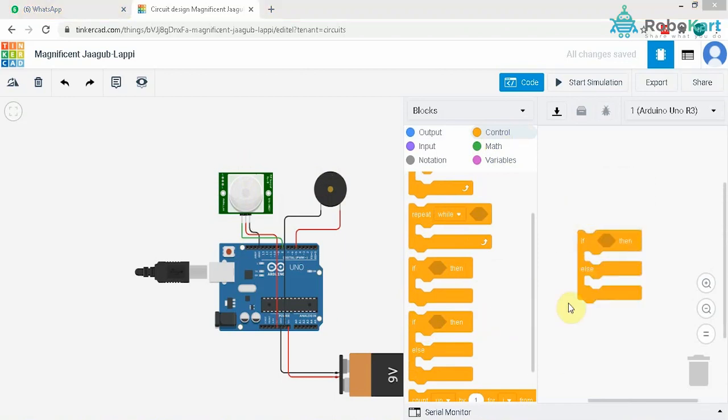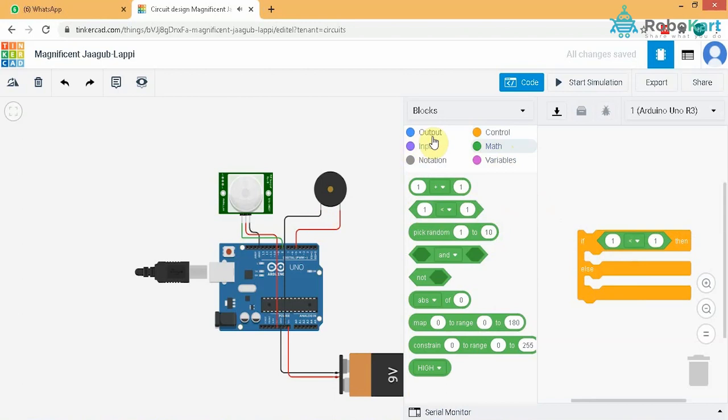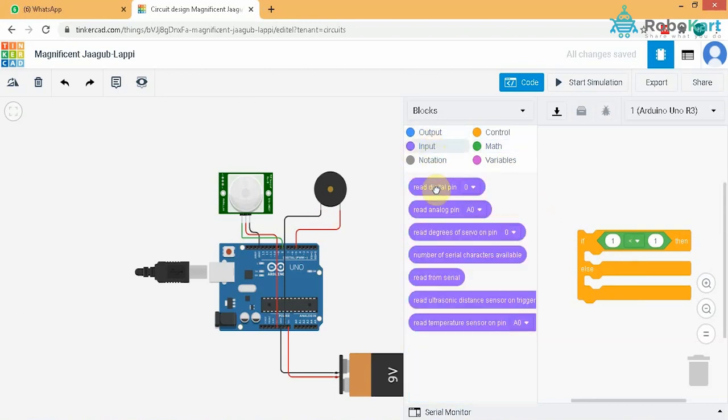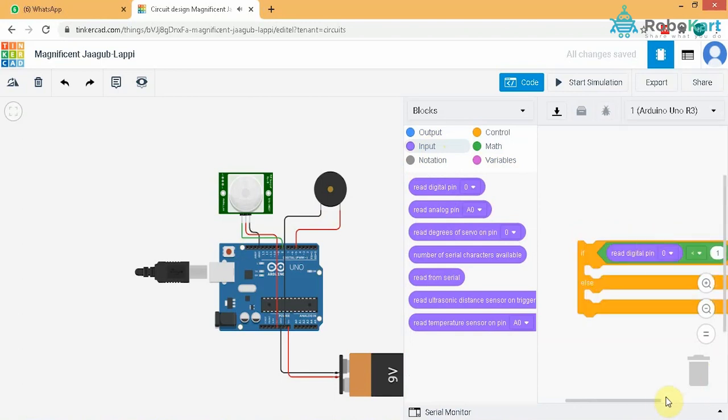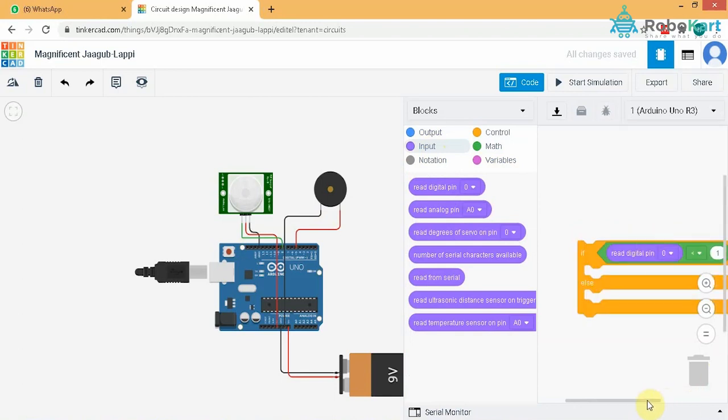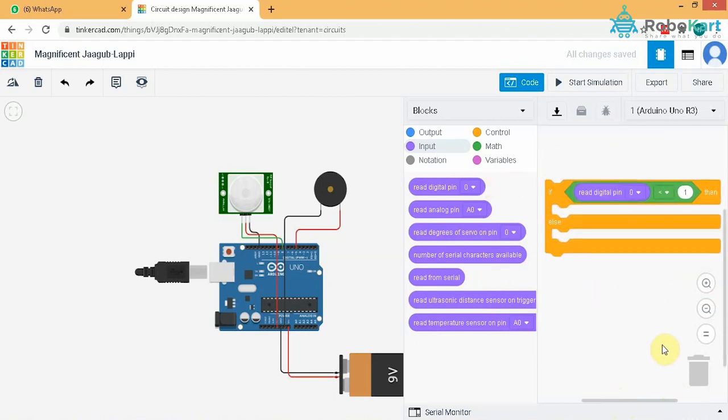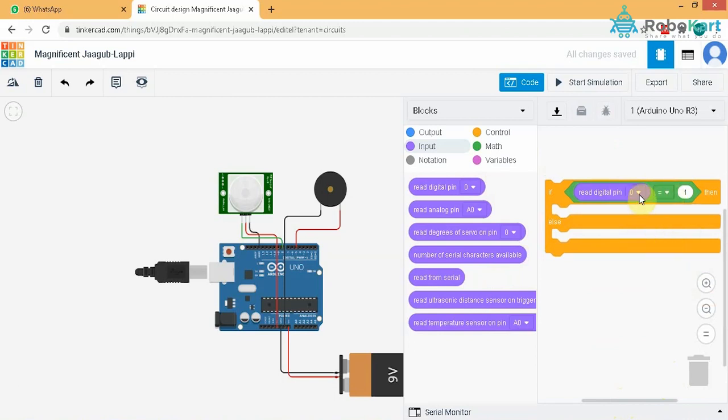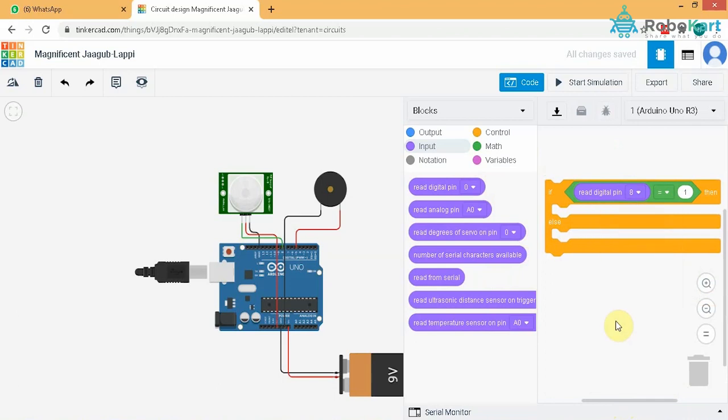Now we will drag a mathematical formula for the condition. We will drag this read digital pin block. We will change the less than sign to equal to and give the pin number 8 which is the output of the sensor as its name. So the condition is if read digital pin, that is the output of digital pin 8 is 1 or high, then the condition will take place or else it won't take place.